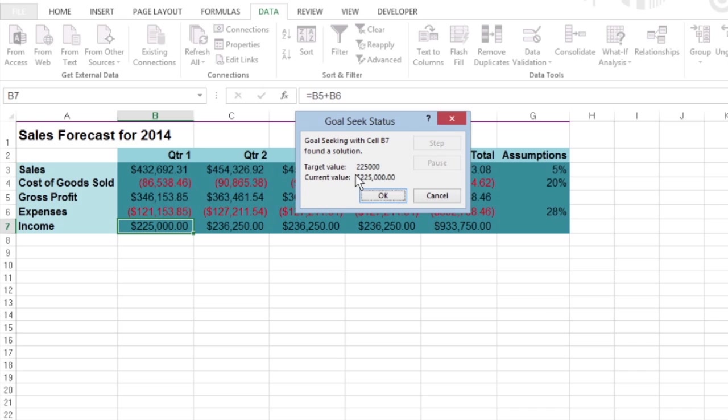When this isn't the case, the Step and Pause buttons become active, and you can have Excel try to narrow and ultimately eliminate the gap between the target and current value.